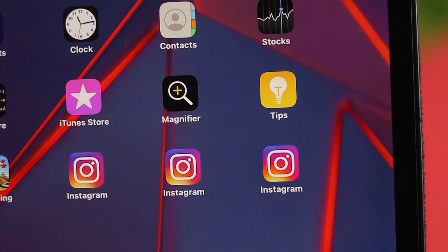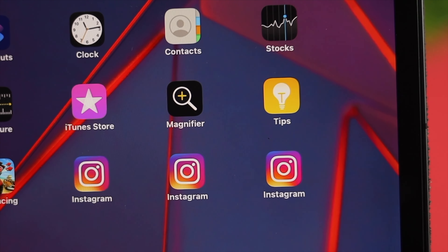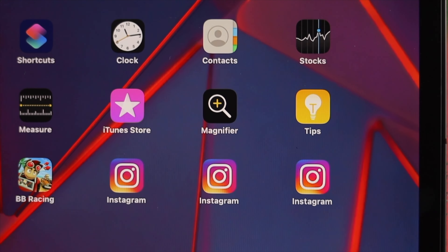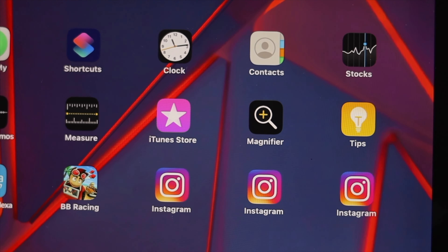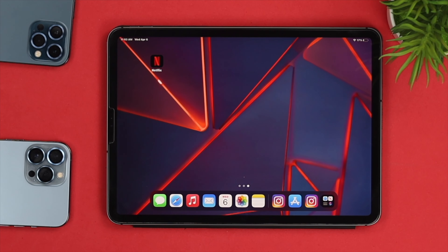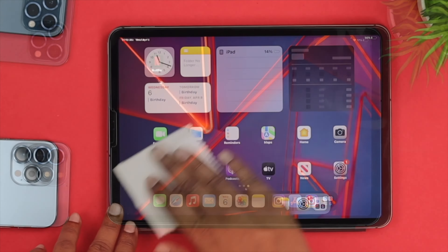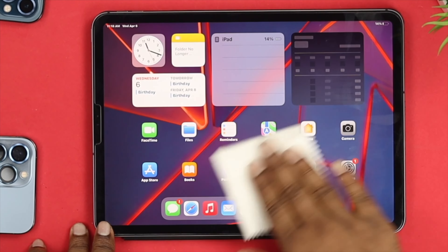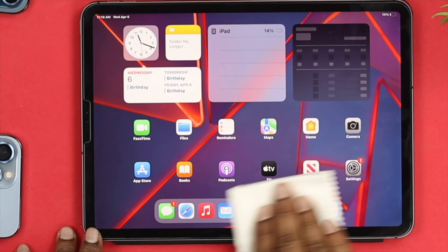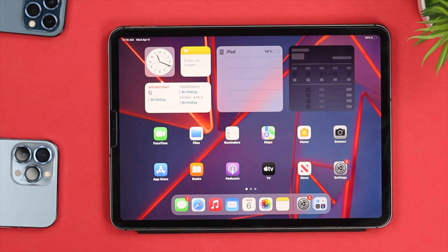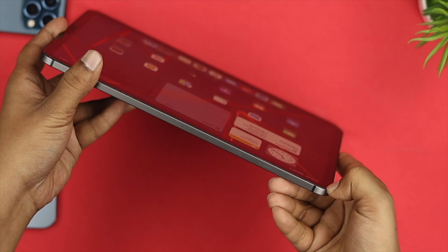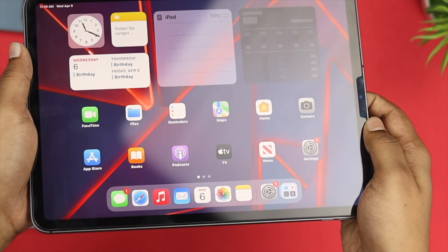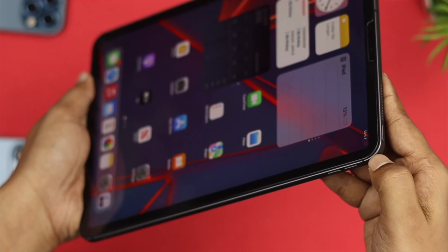To solve your ghost touch issue on your iPad, there are a few things to look at first: the touchscreen itself, the screen protector, and the cover. If your screen is oily or has a lot of dust on it, that can cause this issue. Go ahead and grab a cloth and clean your touchscreen carefully. If it's still happening, the next thing to check is your screen protector.